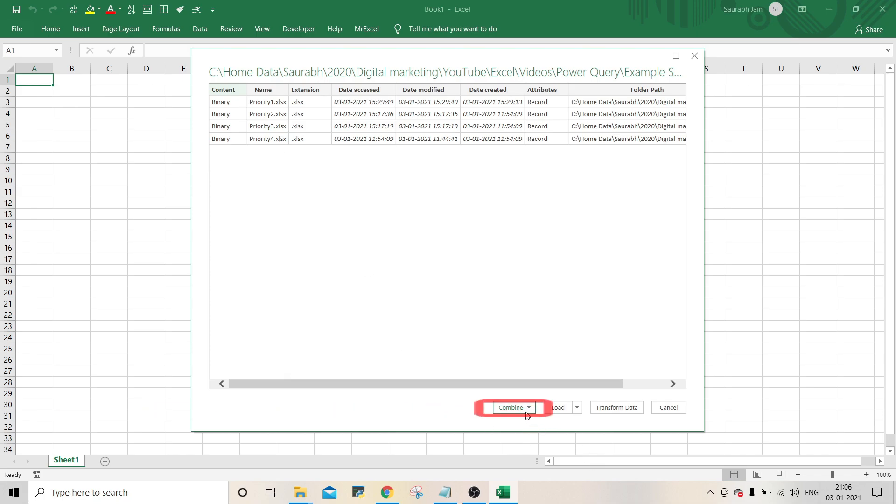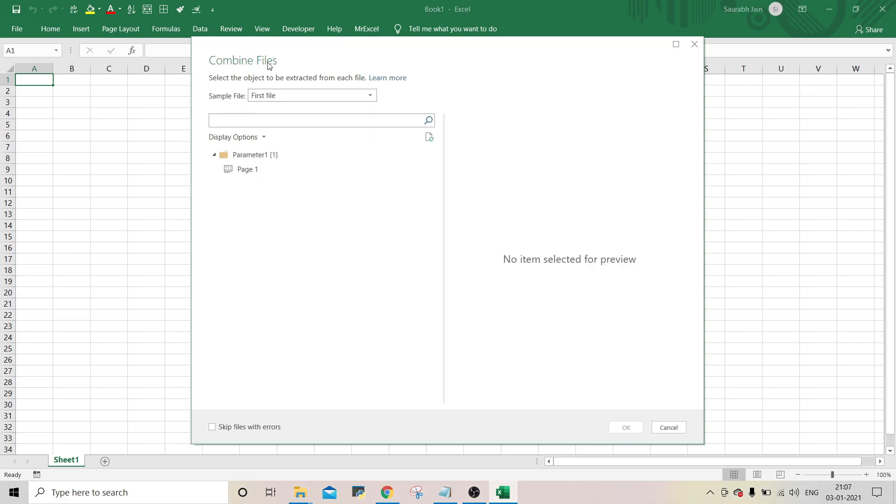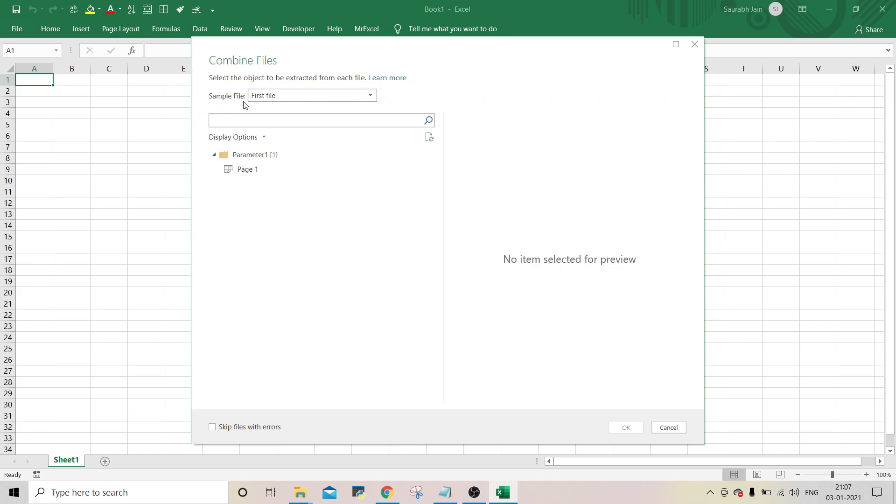Now the window will show all the four files available in the selected folder. Click on arrow next to combine button and select combine and load option. In combine files dialog, by default sample file dropdown shows first file. To keep it as is, the Power Query will use the first file as a template to merge other files.